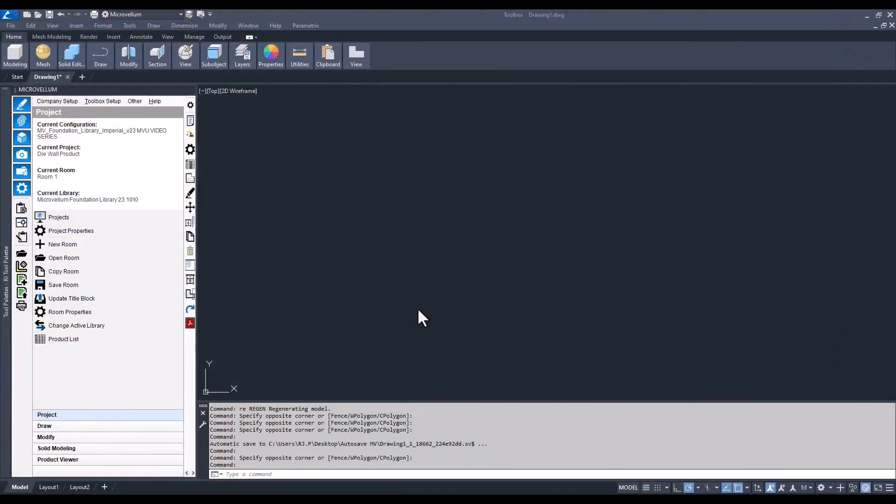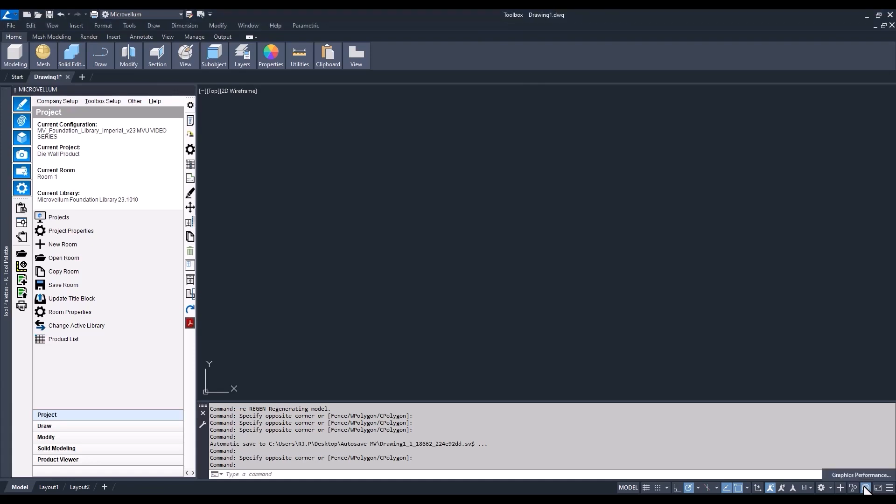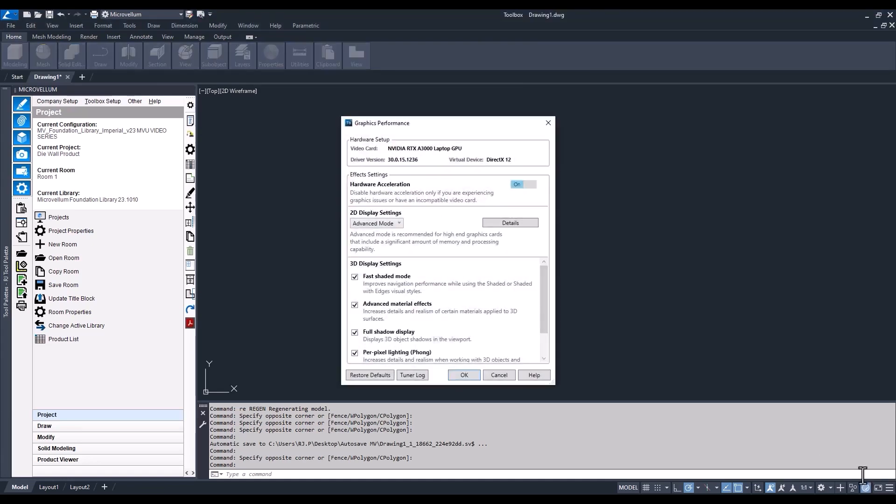Once you're in Toolbox, on the little right-hand corner of your screen in the status bar, we have the hardware acceleration. Typically, you're going to want this to be turned on. Right-click on that and show the graphics performance. Here we can check out to see what graphics card is being used.